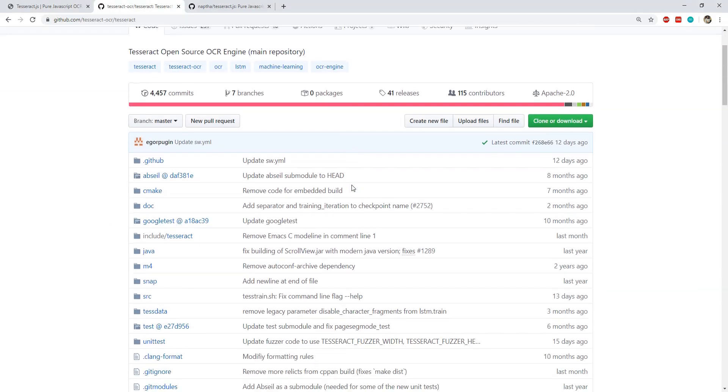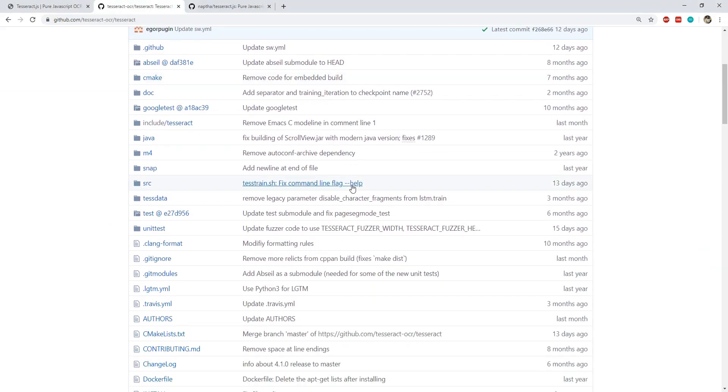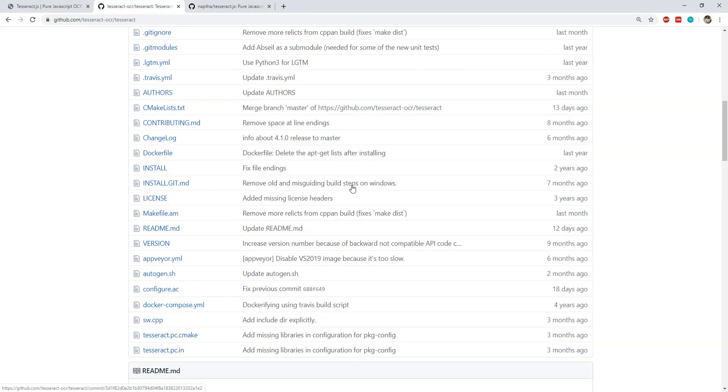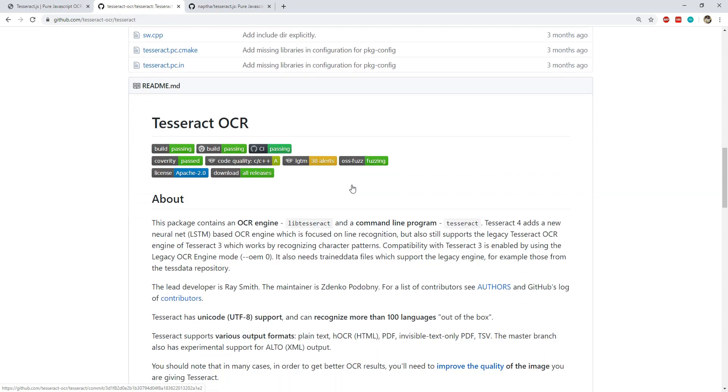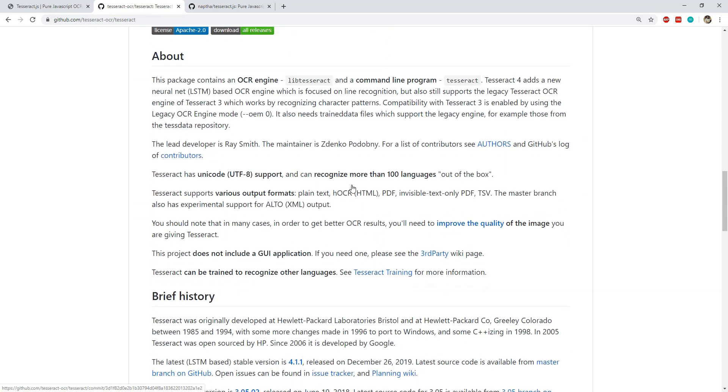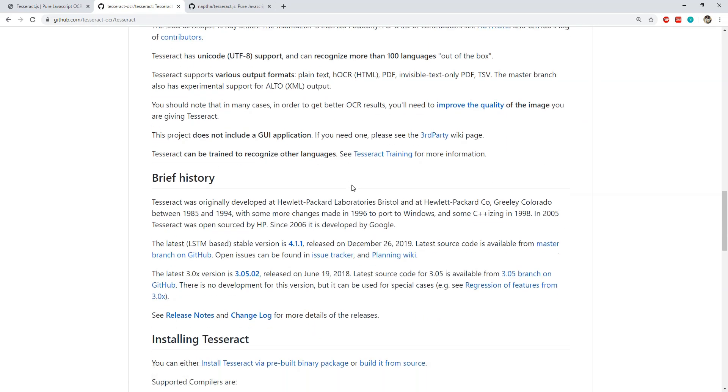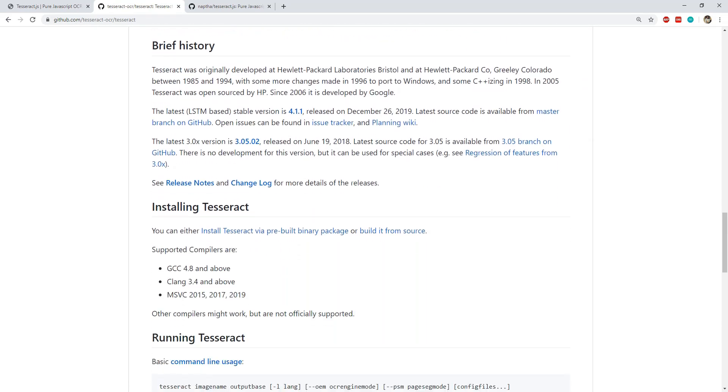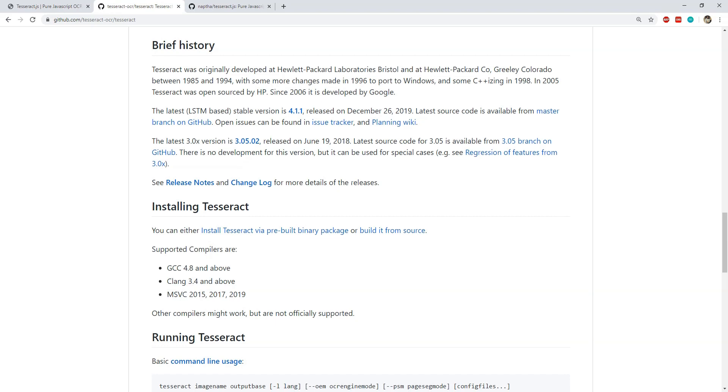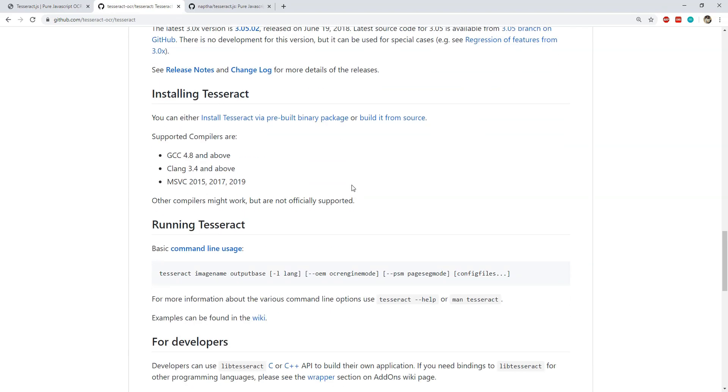Tesseract was originally created in C++. Work on Tesseract began in 1985 and Google took over its continued development in 2006. If you want to learn about the original Tesseract then you can do that by going to its GitHub URL.